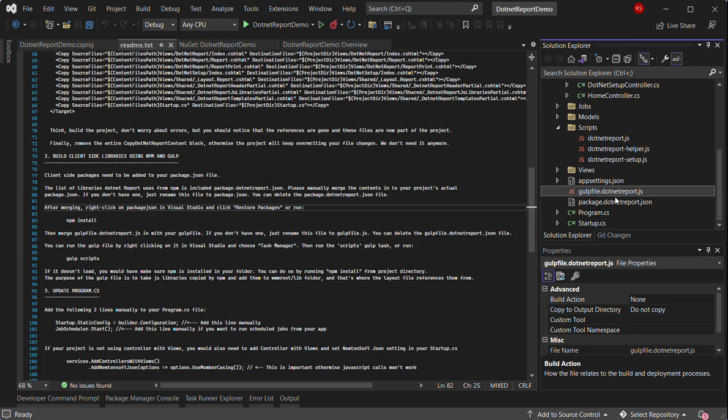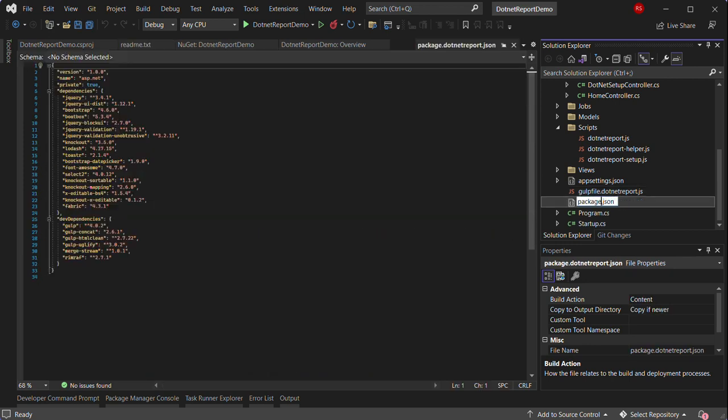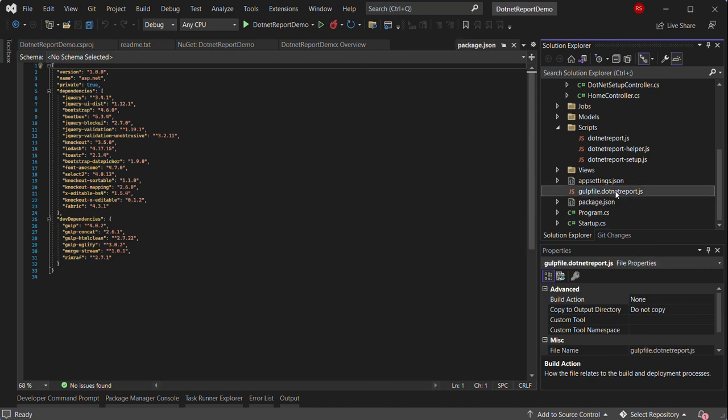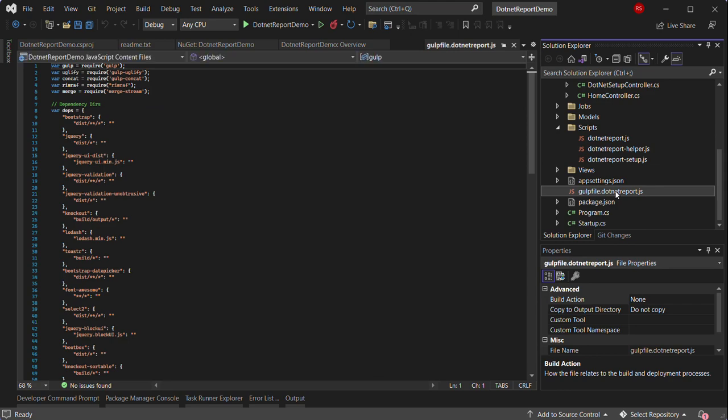However, in this new project, we will just simply rename this to package.json. And rename this file to gulpfile.js.